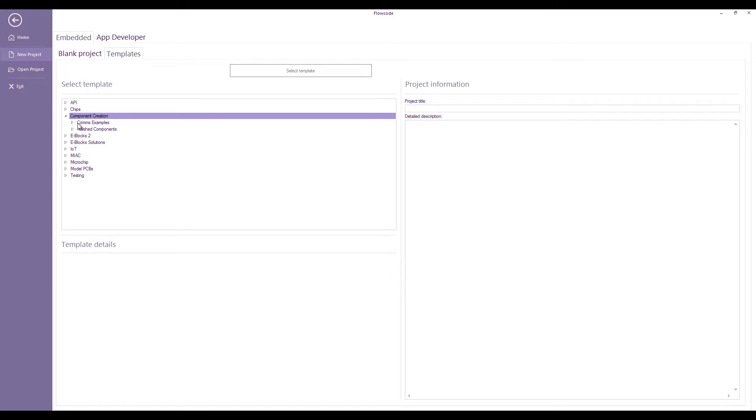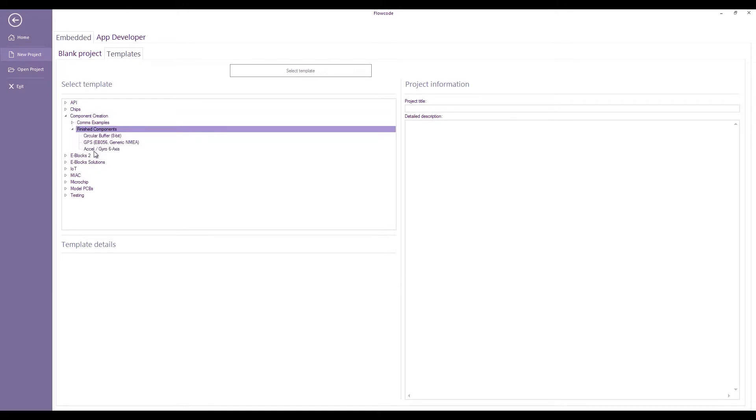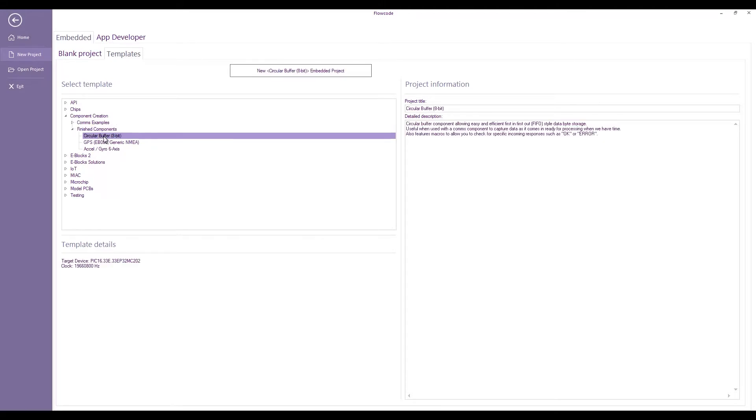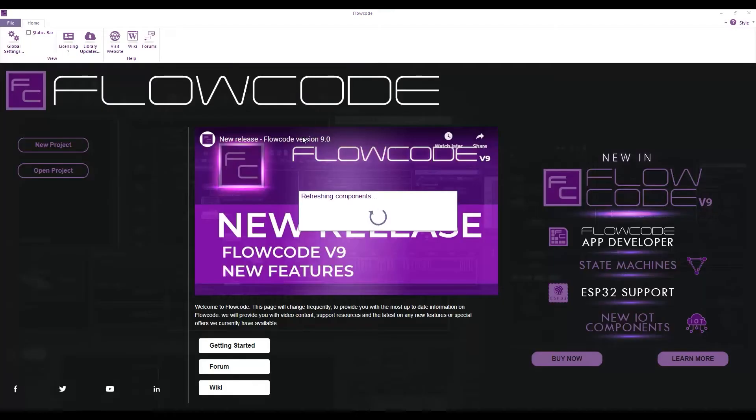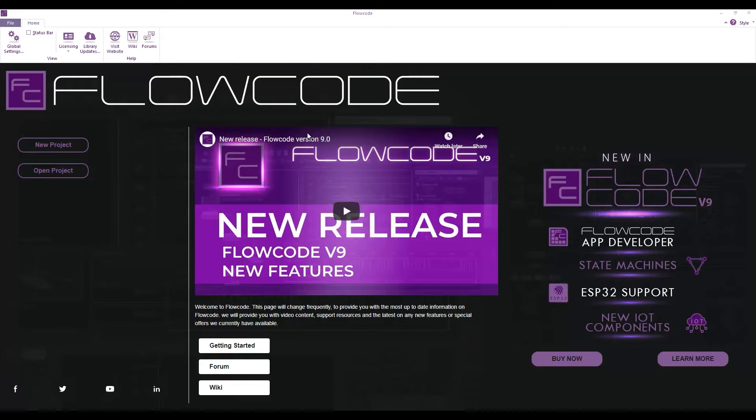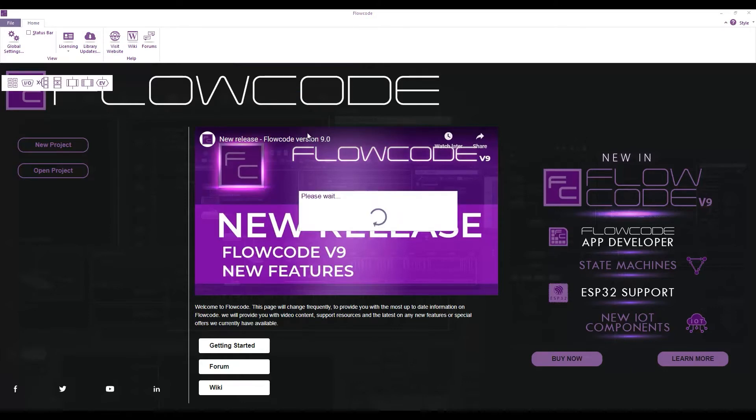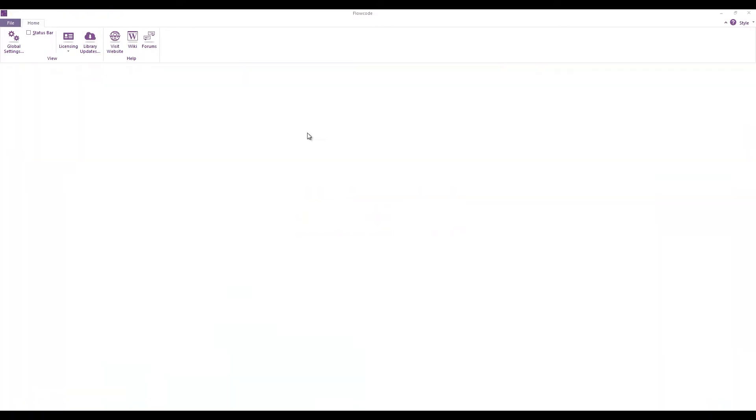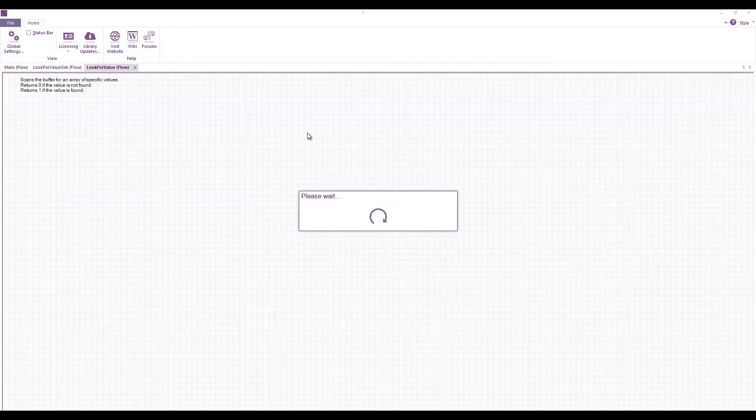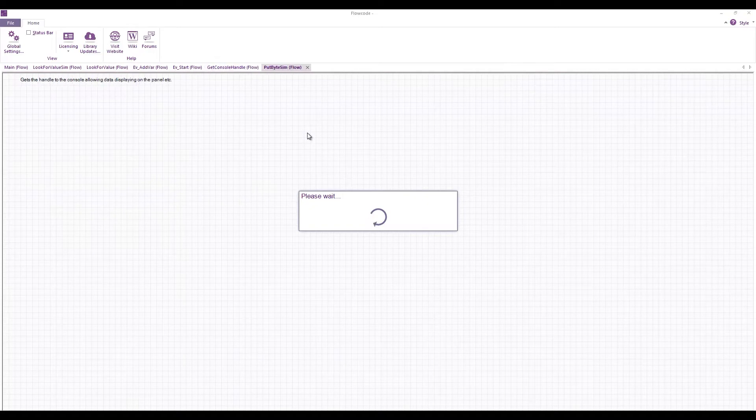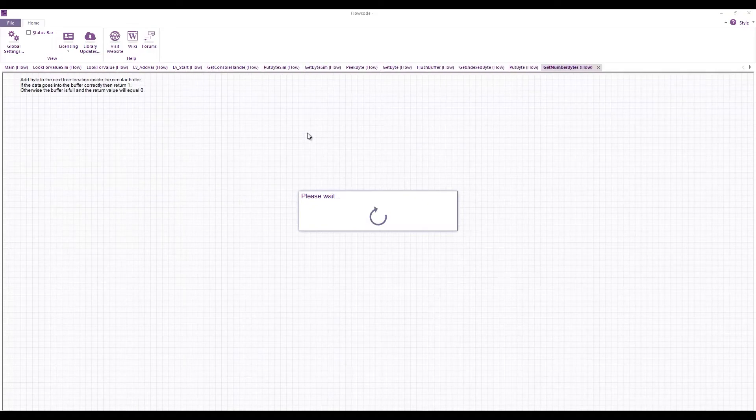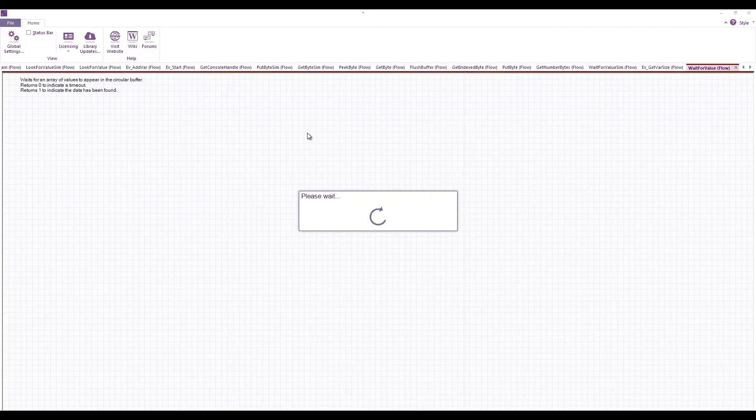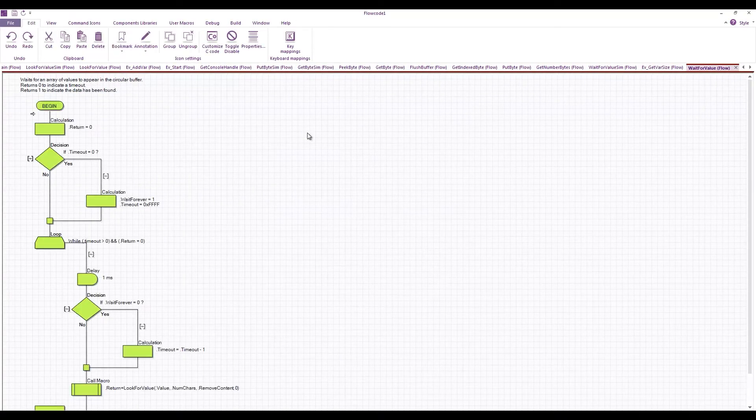Under here we have finished components with a few component source files. If I go into the circular buffer and click new circular buffer embedded project, this opens up the actual source code for the circular buffer component. You can see exactly how it's been put together and all the various macros that have been used.